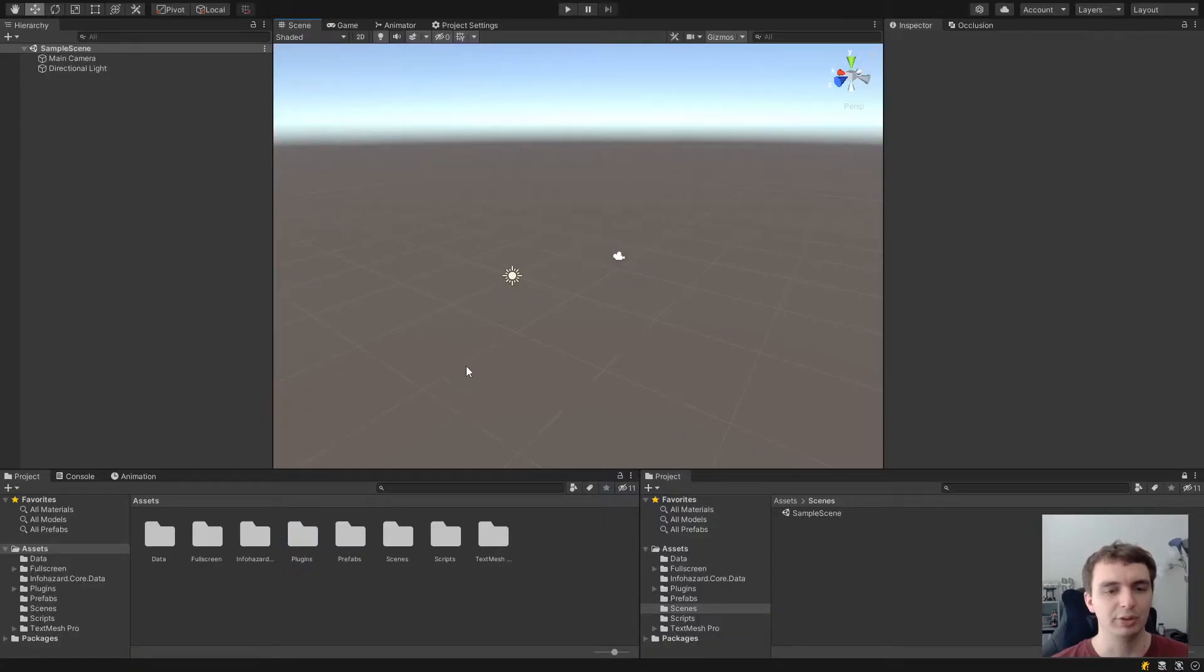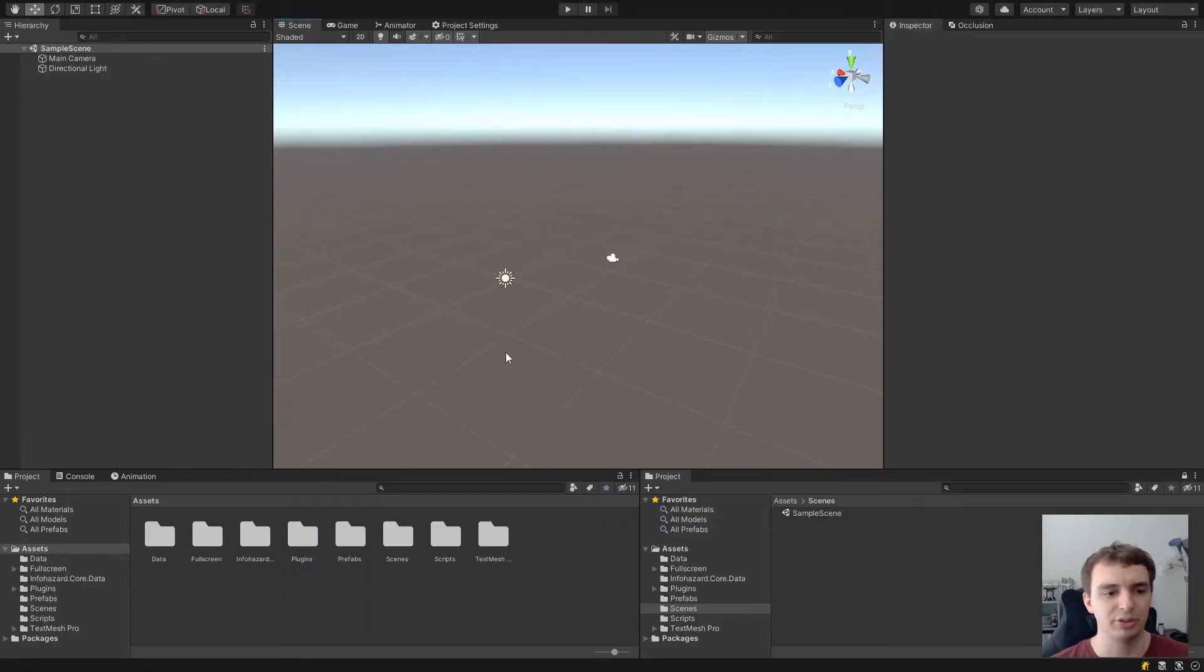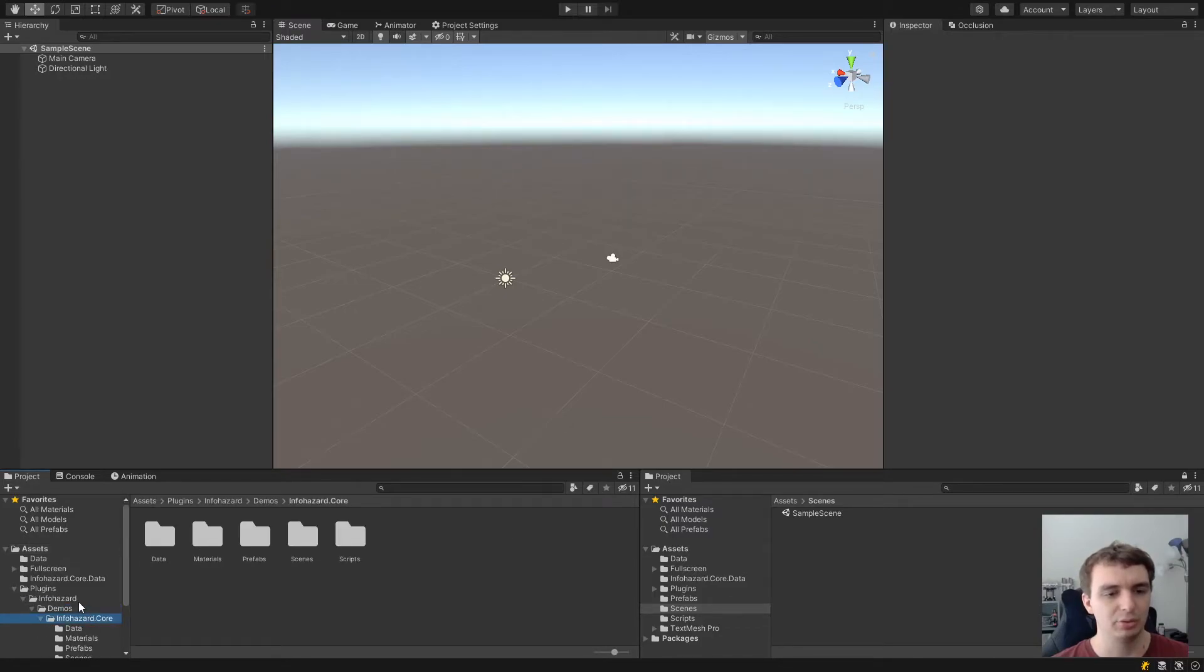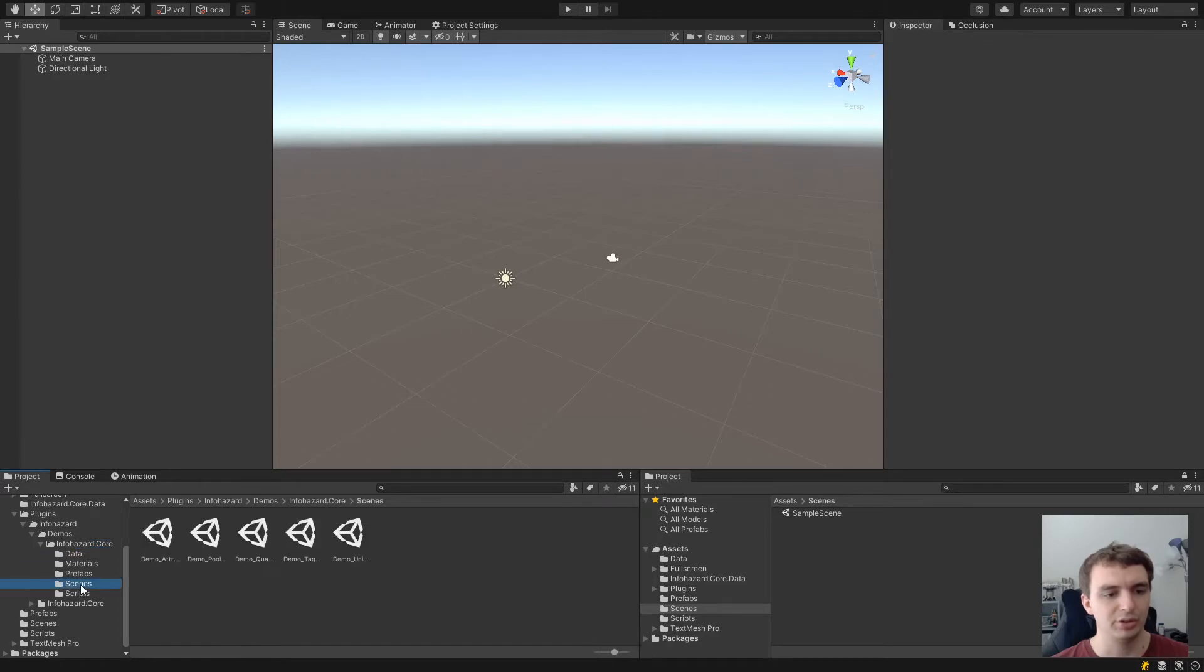If you want to see some examples in Unity Editor, you can also go into this Plugins, Infohazard, Demos, Infohazard Core folder and go in Scenes.